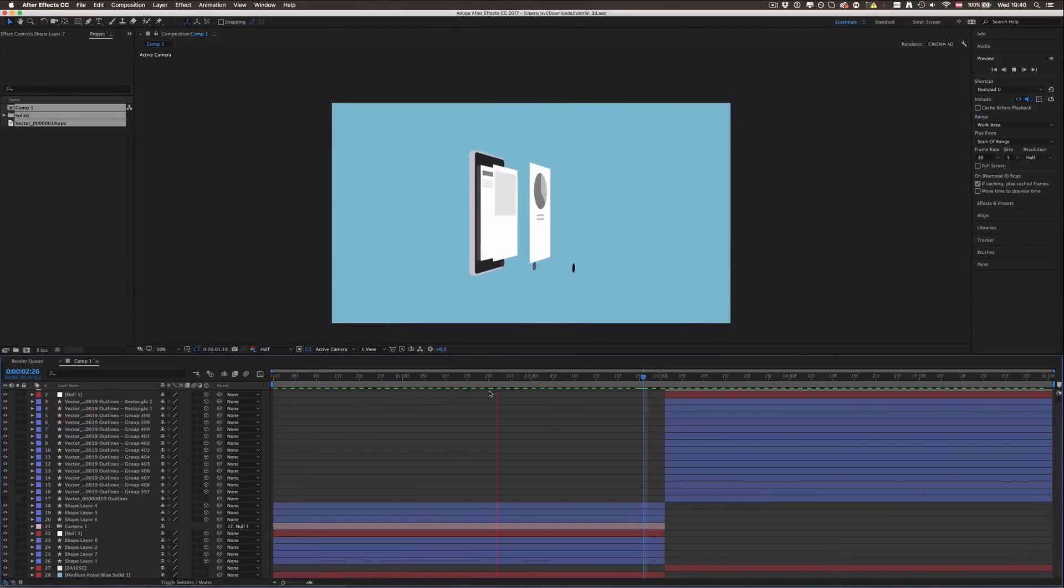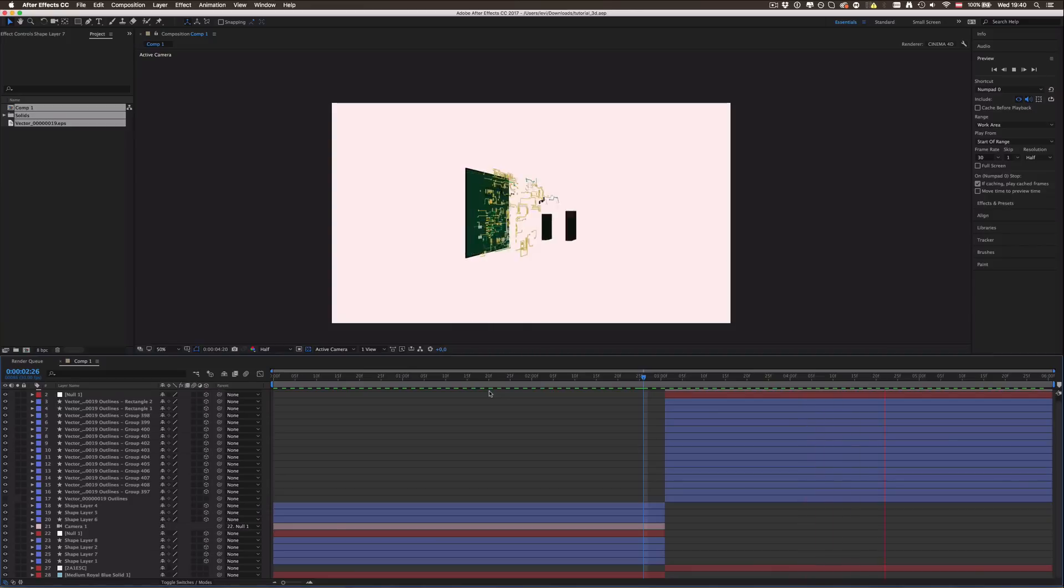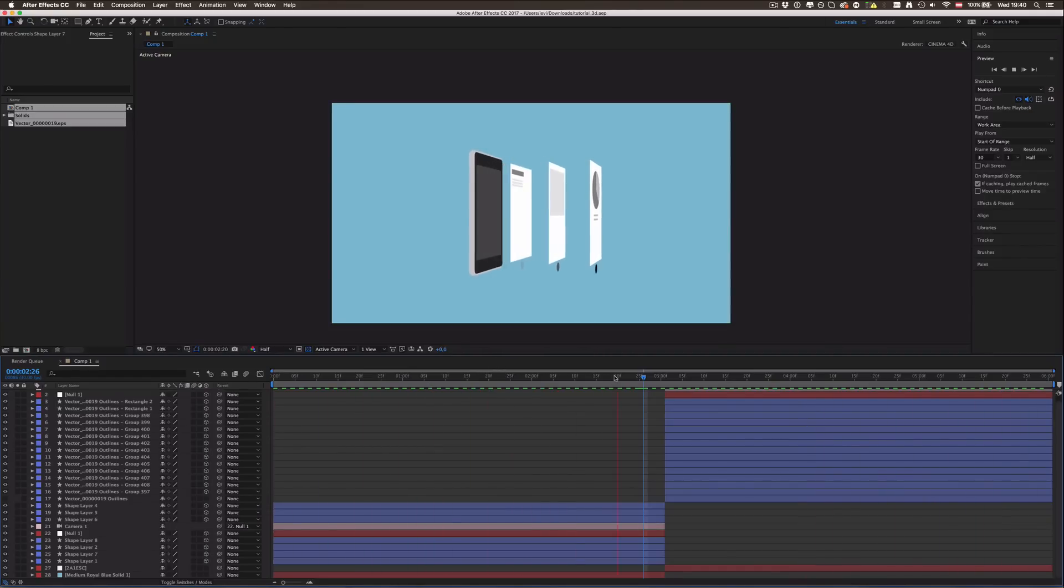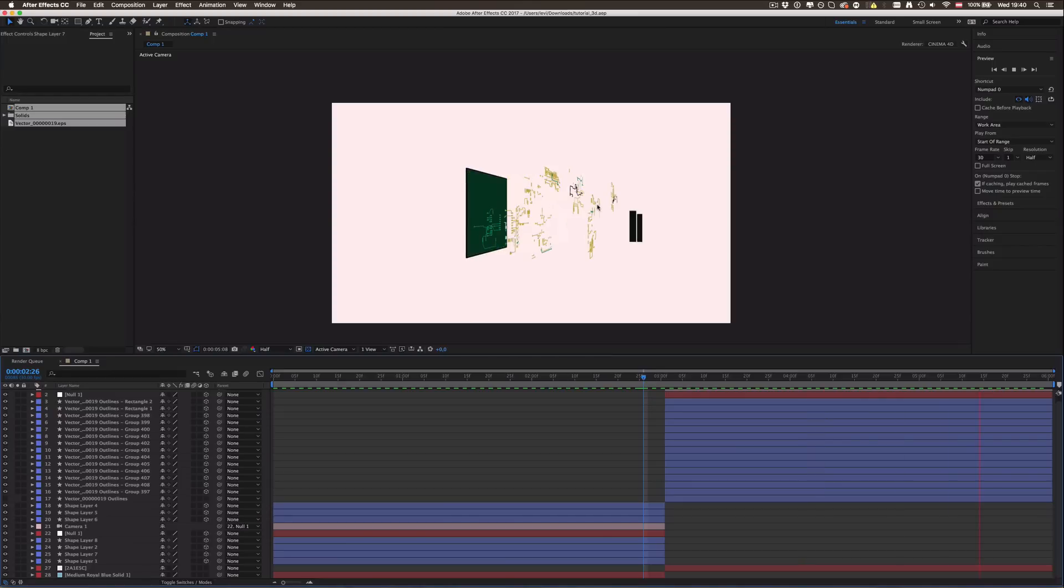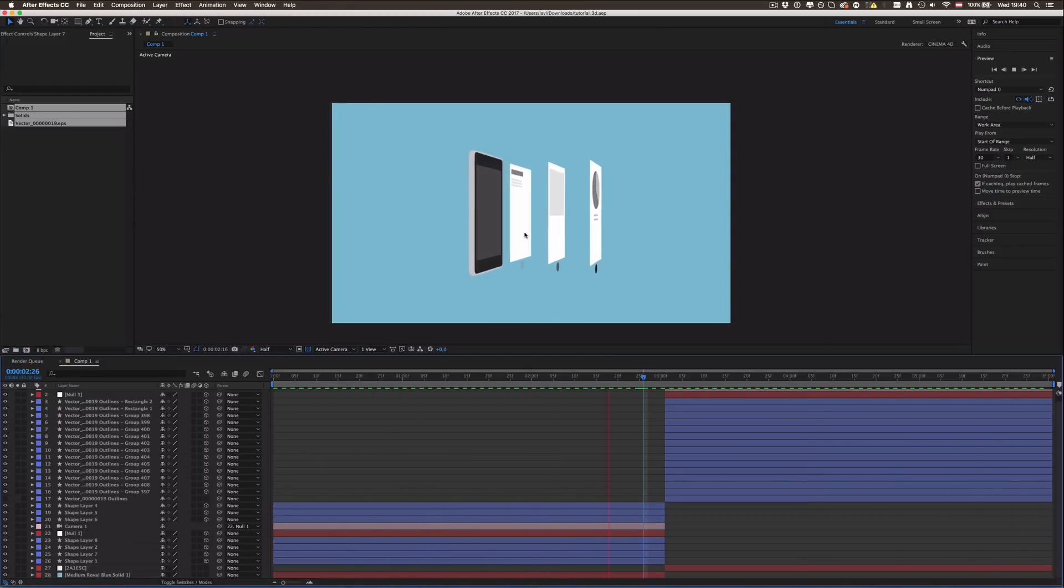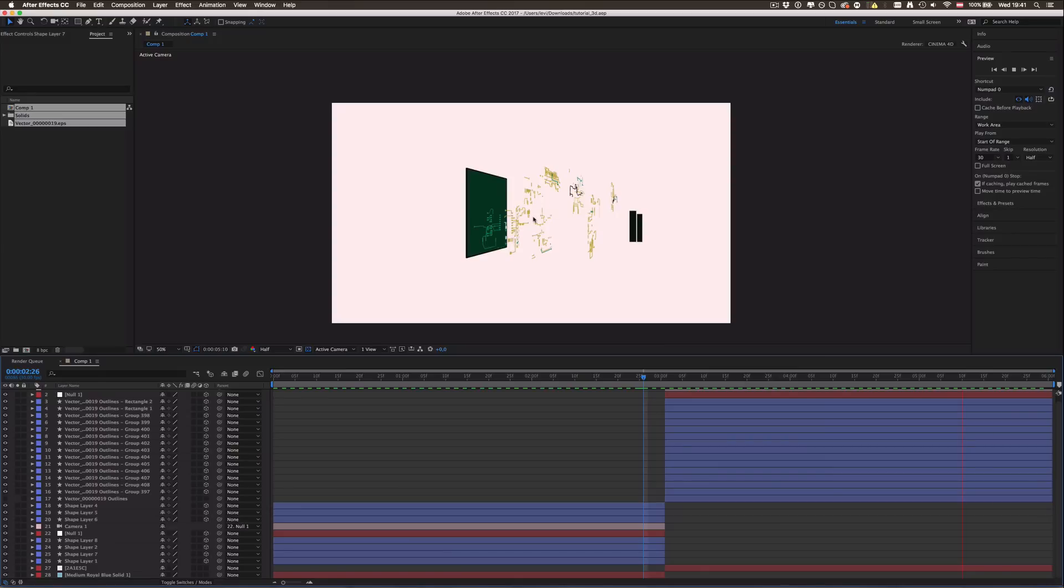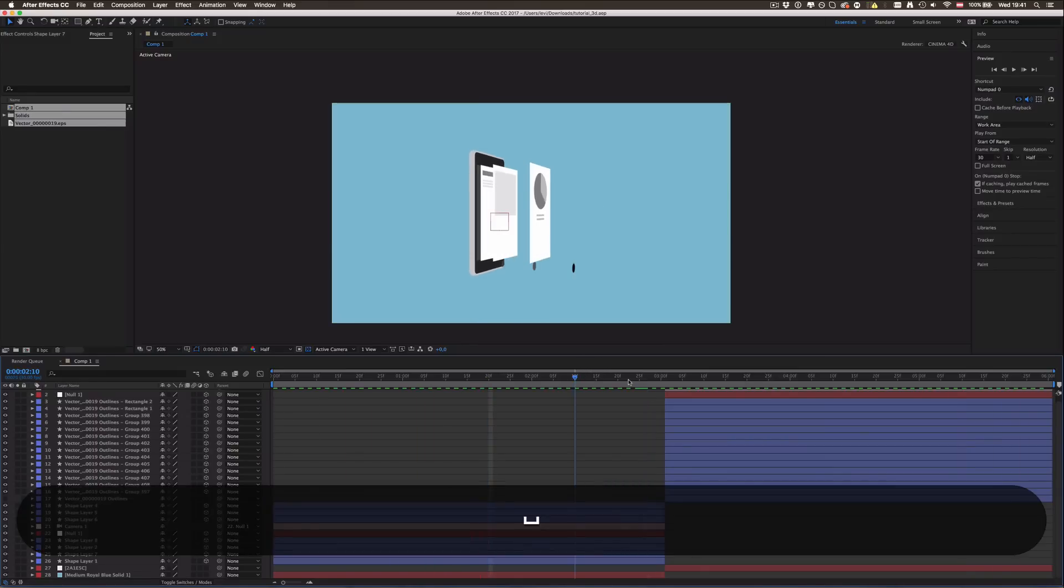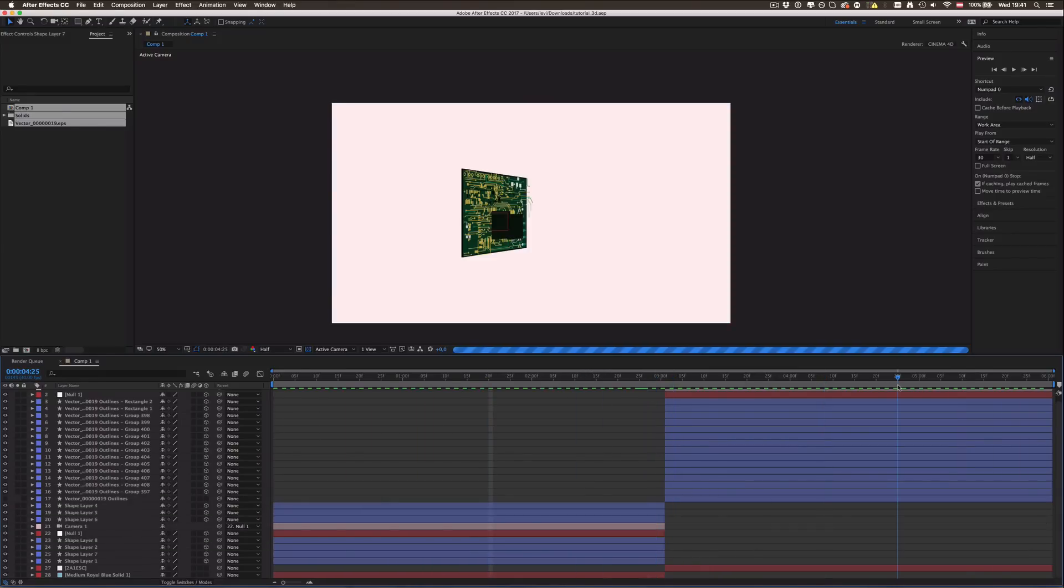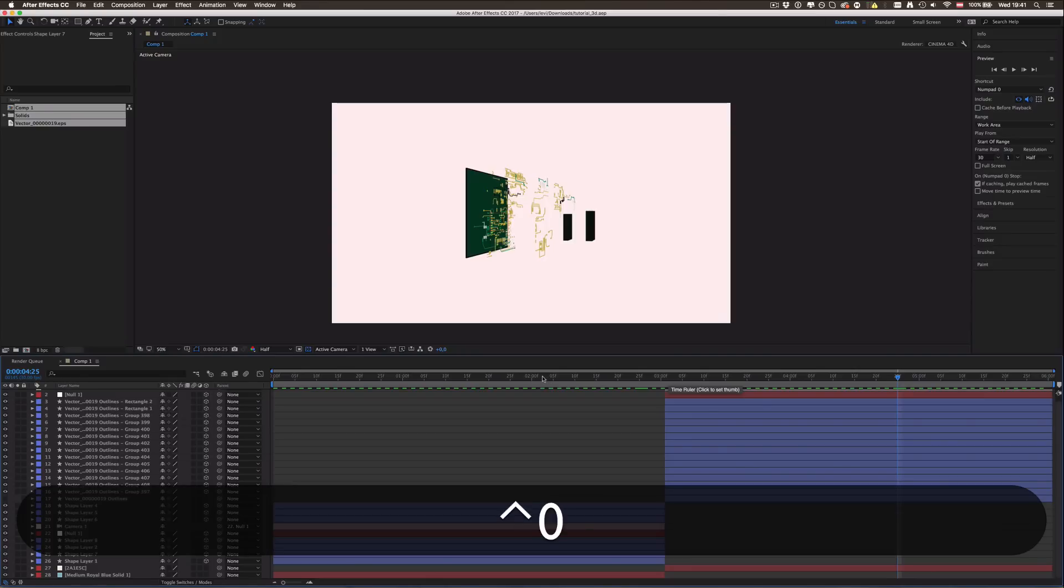Hey guys, what's up and welcome to another tutorial on Accent Studios. In this tutorial we're going to be creating some sort of a 3D effect in After Effects, which is this 3D layer splitting effect.